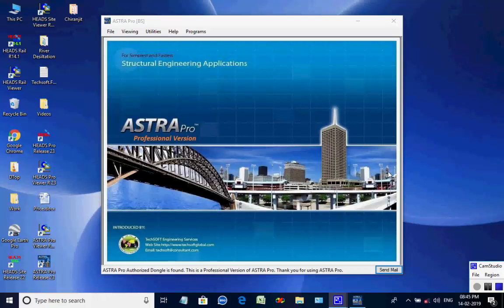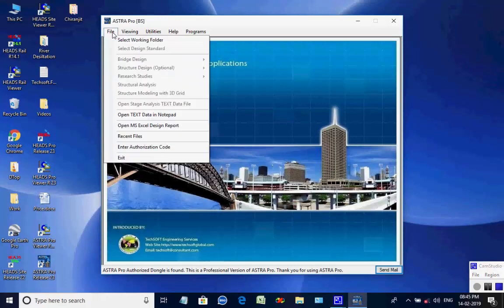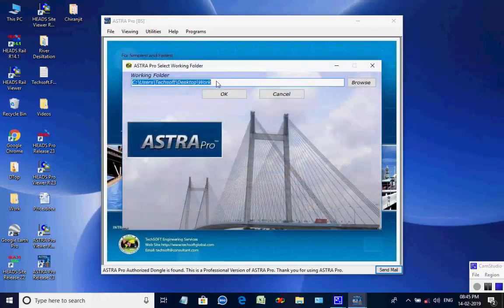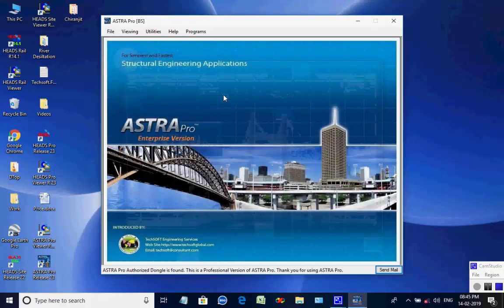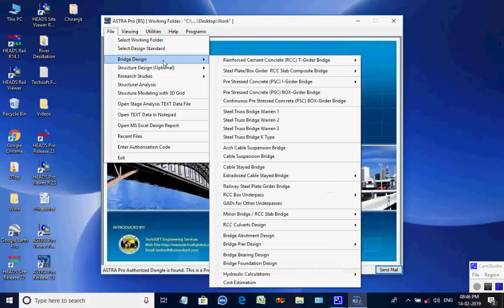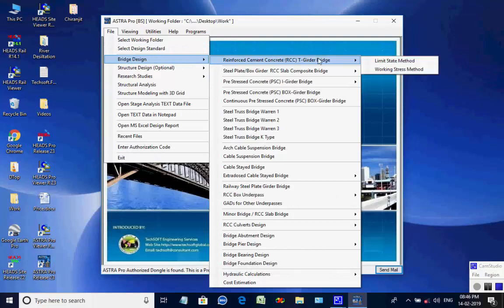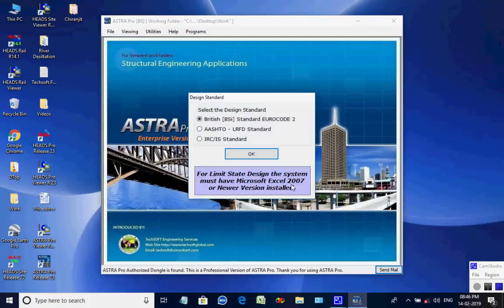The Astra Pro main screen is opened. Select menu item File, then select Working Folder. As the selection box comes, the user may use the Browse button and select the folder 'work' on the desktop. Next, select menu item File, then select Bridge Design and further select Reinforced Cement Concrete RCC-T girder bridge, then Limit State Method, then British BSI standard Eurocode 2.